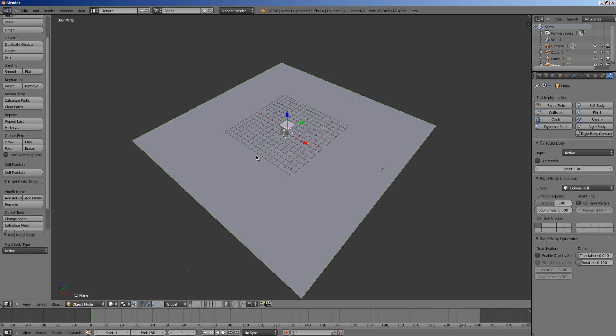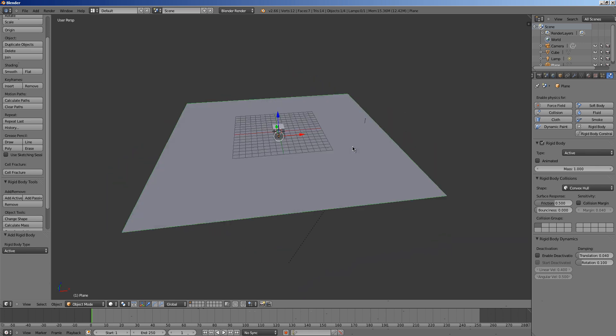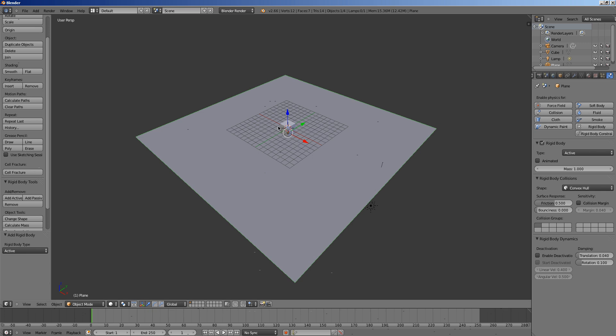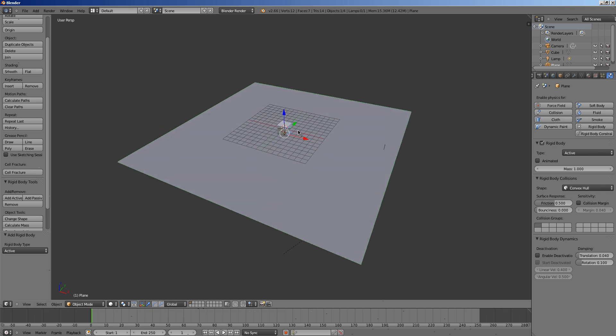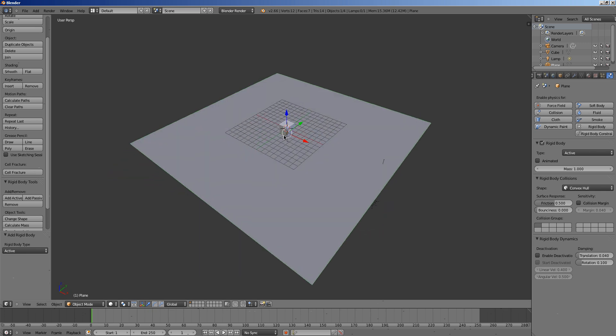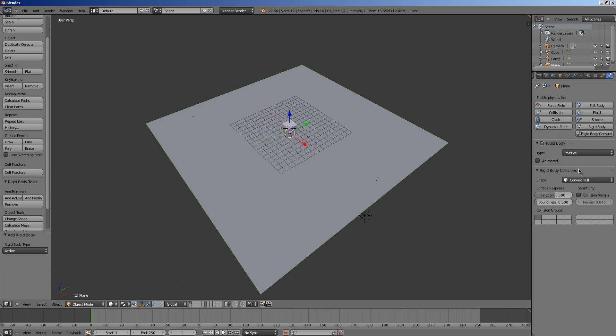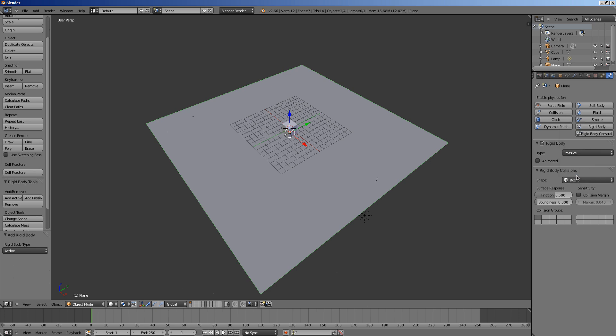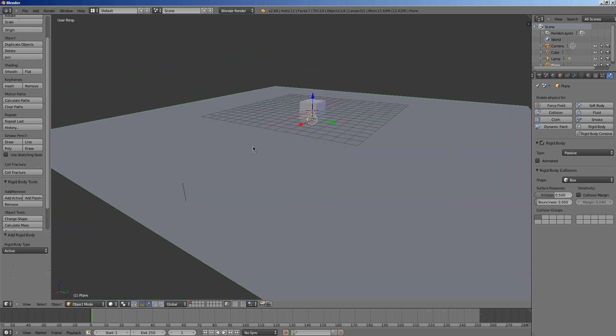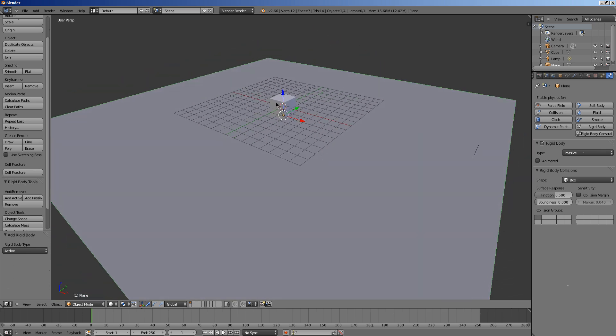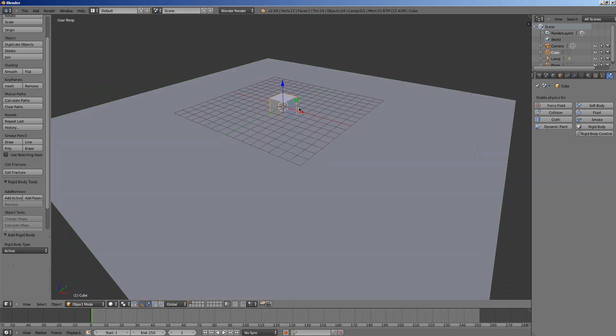Well when we select it our object becomes green. It gets a nice green outline. So that means our object is physically enabled. Now because this is our ground, we don't want it to move so we want to set it to passive. And we don't want it to be a convex hull, we want it to be a box collision. Fast, simple, and it works much better than a convex hull on a plane. Trust me.